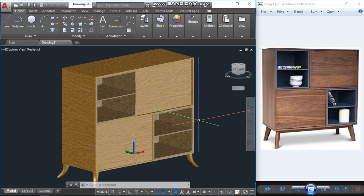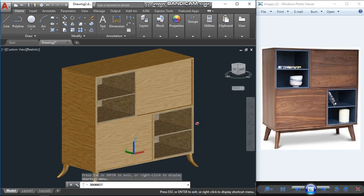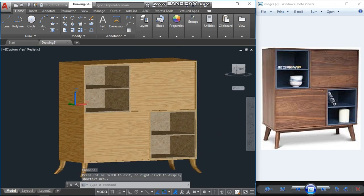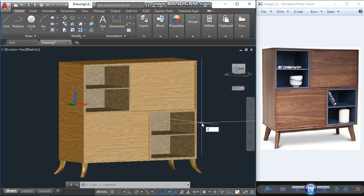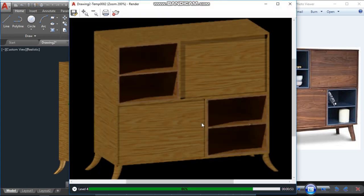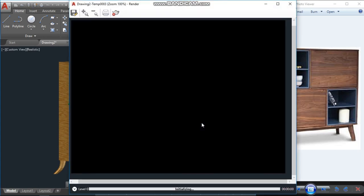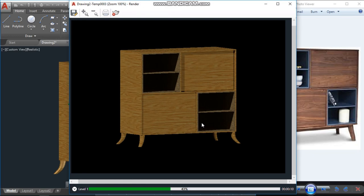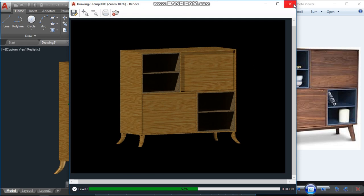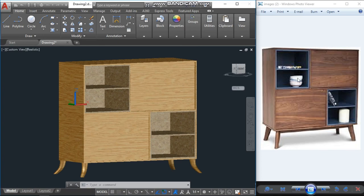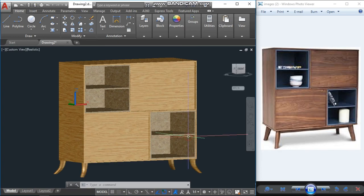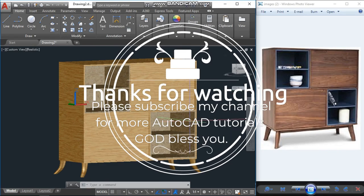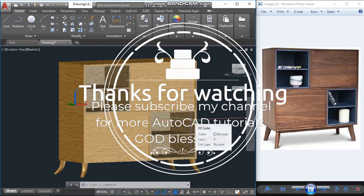So for a better review, better to render. Just type RR, enter. For clear view you have to wait for this completion for 100%, but I will close this one. So I hope you like this video. This color are not matching with this, you can just choose the same color. So I hope you like this video. If you like, please subscribe my channel for more AutoCAD tutorials. Thank you. God bless you.